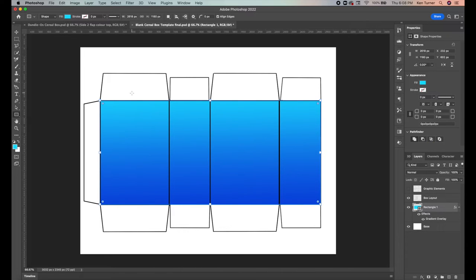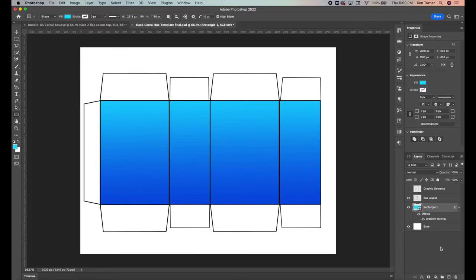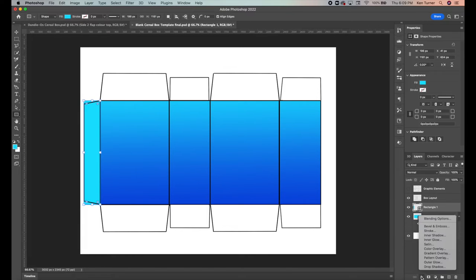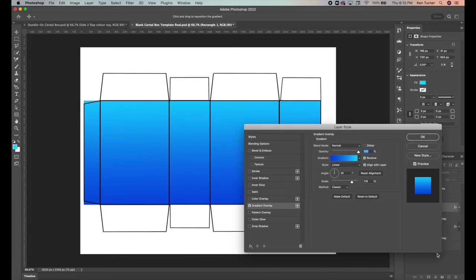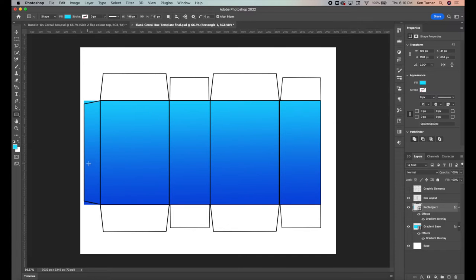Now we need to do our flaps — top, bottom, and the glue flap. The top and bottom flaps should match the gradient ends of the main box, and the glue flap should have the same gradient. Before we move on, it's very important to label your layers — your layer panel is going to get very populated, so labeling makes it easier to find, change, move, or resize elements. Let's call this first rectangle 'gradient base.'